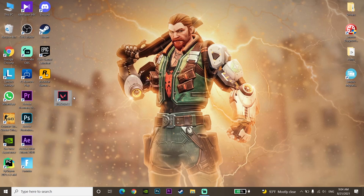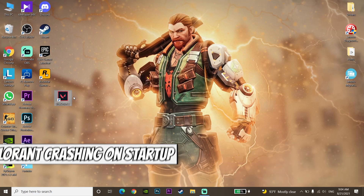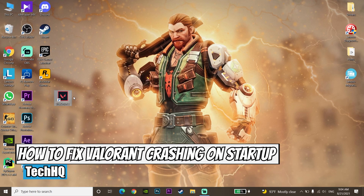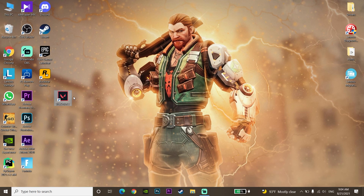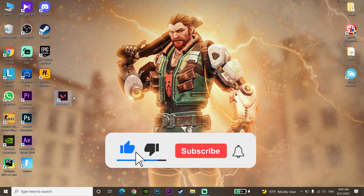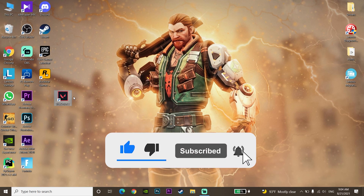Hello everybody, welcome. In today's video I'm going to show you how to fix Valorant crashing on startup. If you want to know how to fix this problem, please drop a like on this video and also subscribe to my channel. Let's get started.